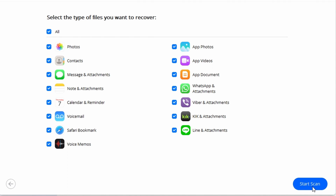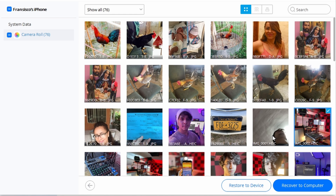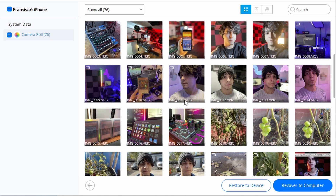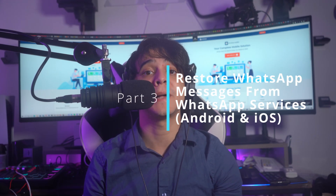Select any backup file and click on Start Scan. The data will be scanned and displayed on the next screen. Preview the recovered data and select the WhatsApp data that you wish to recover. You can select Restore to Device if you have connected your iOS device to your computer; otherwise, select Recover to Computer to recover your WhatsApp data.